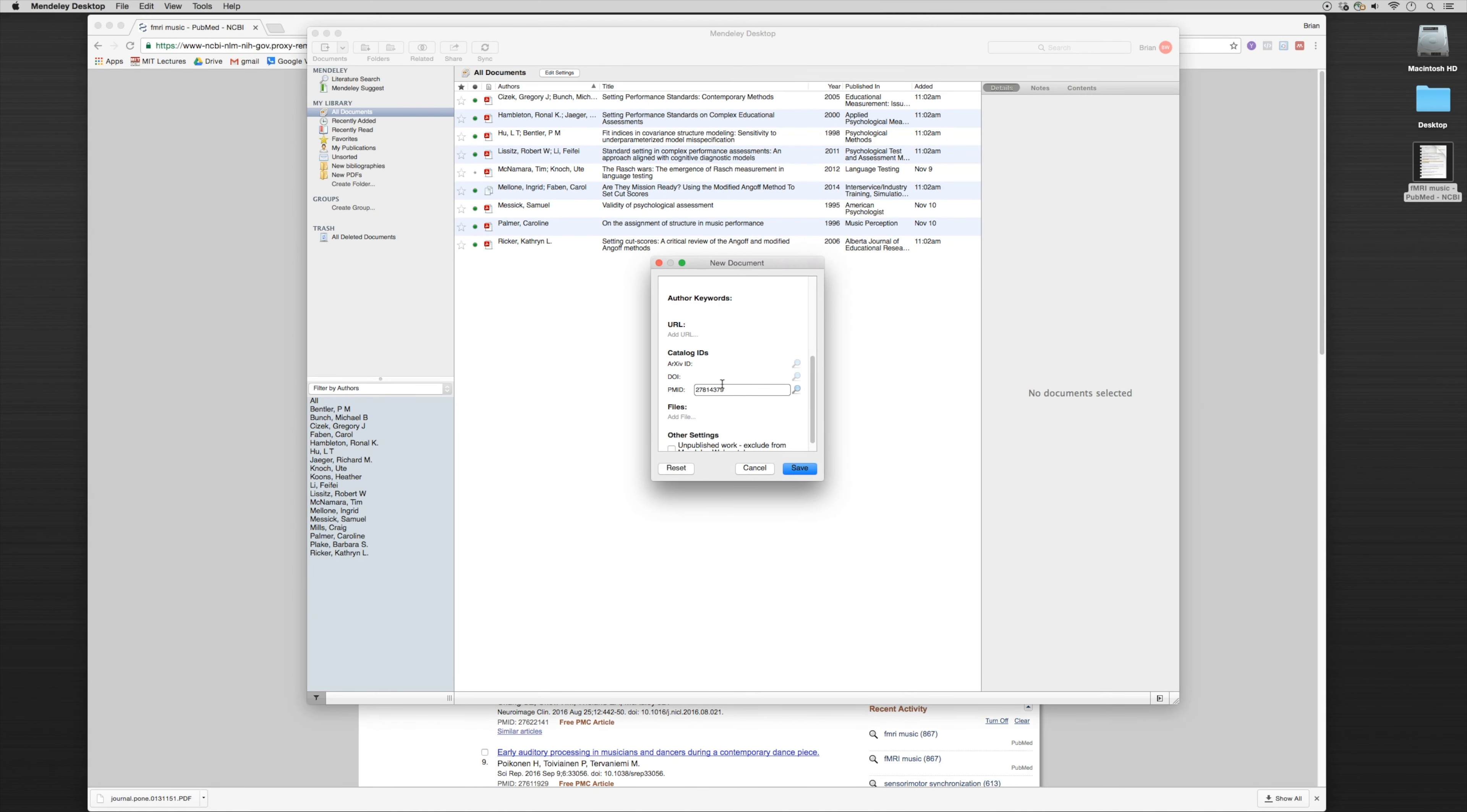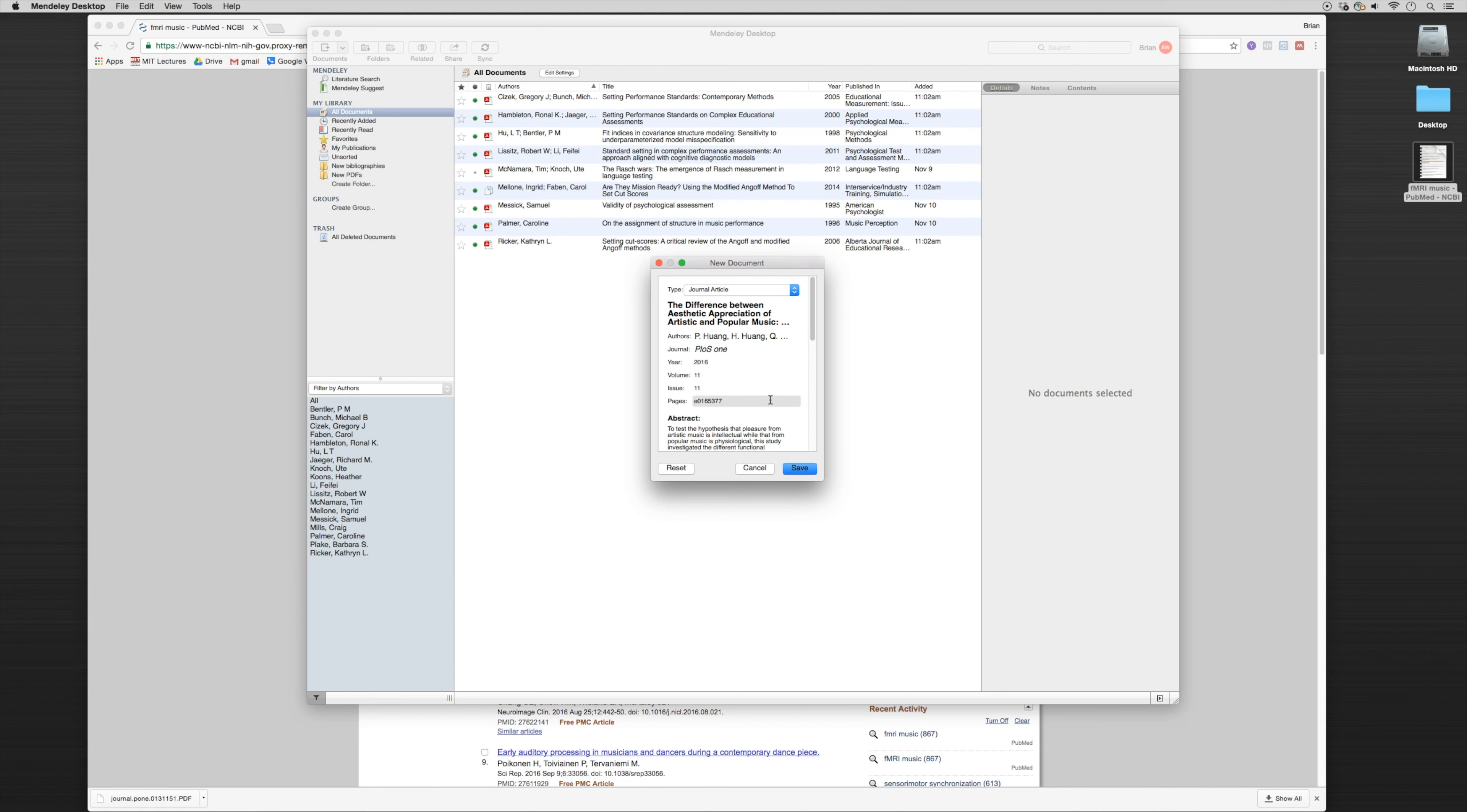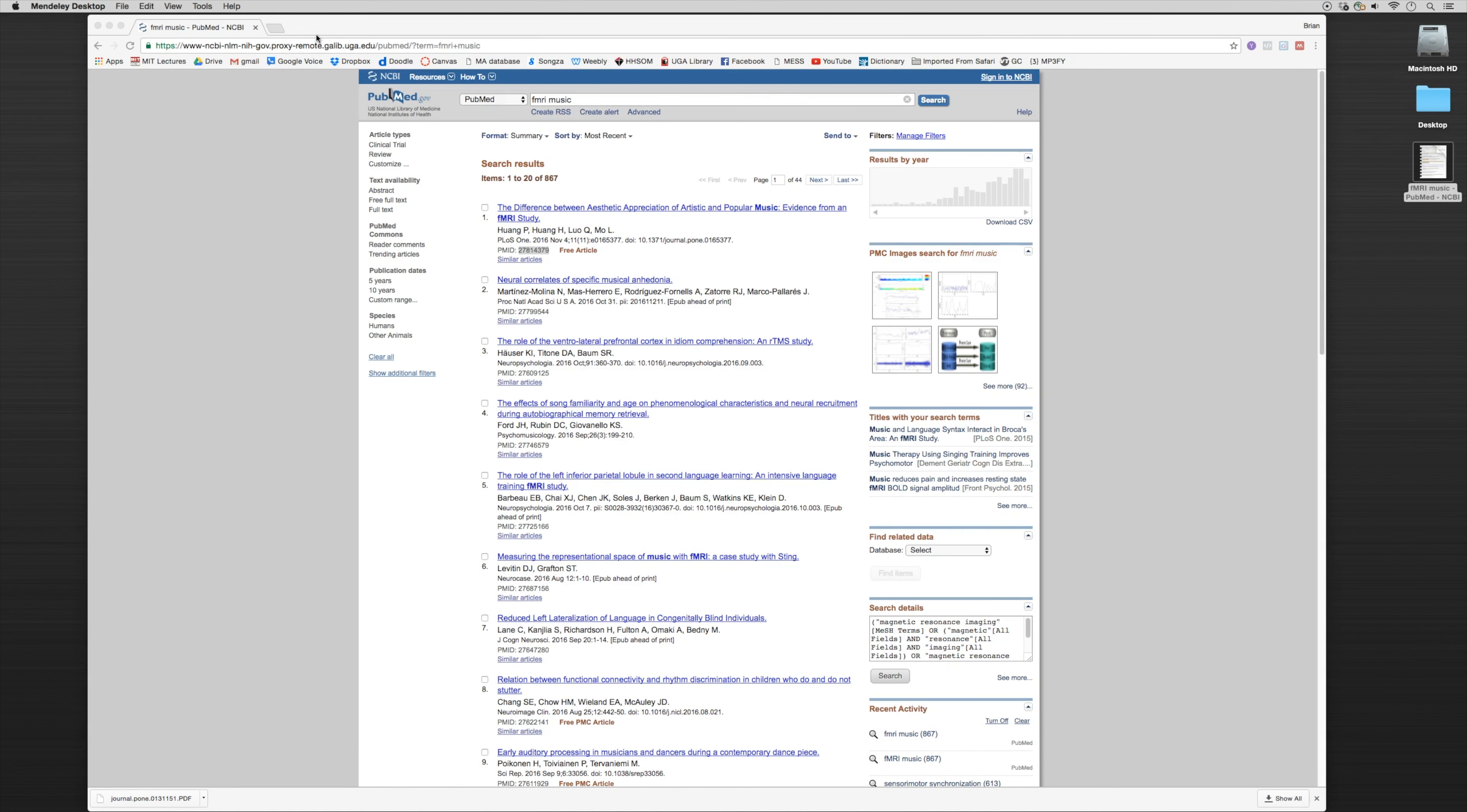Paste it in here and click the search function. That's automatically going to go into the PubMed database and search for the article. You'll see here we have the article that came up. Now that may be beneficial.